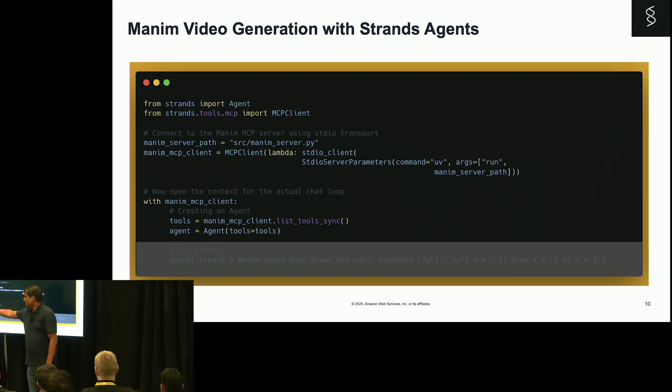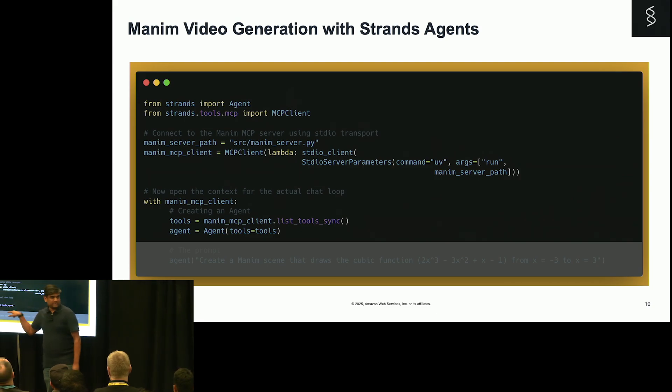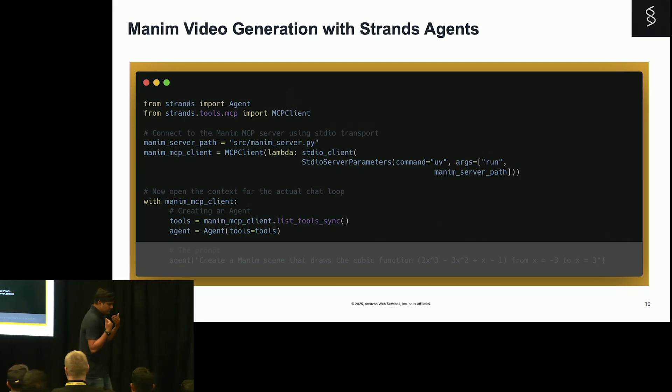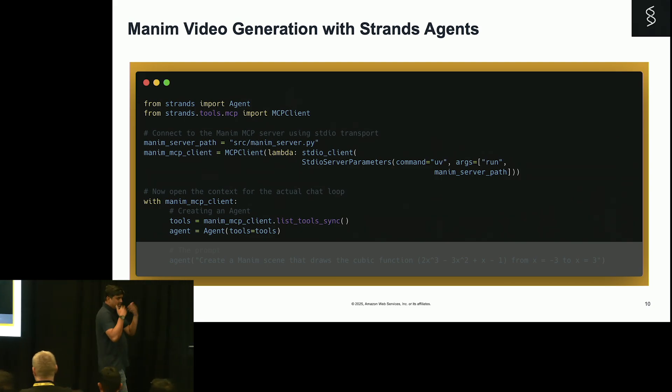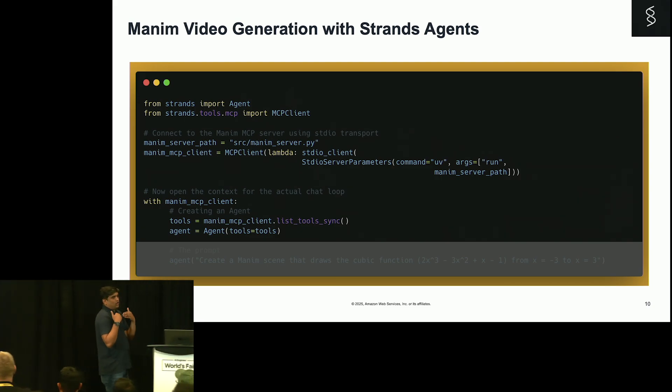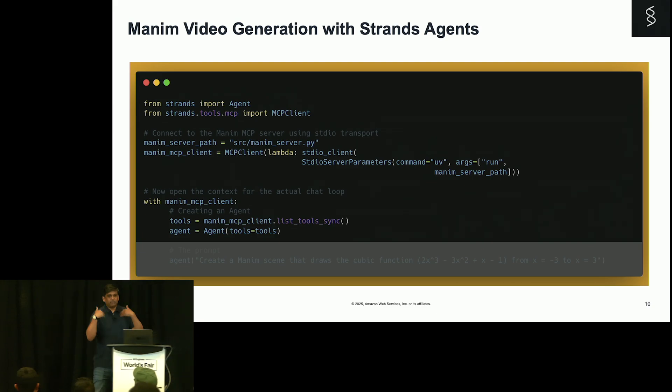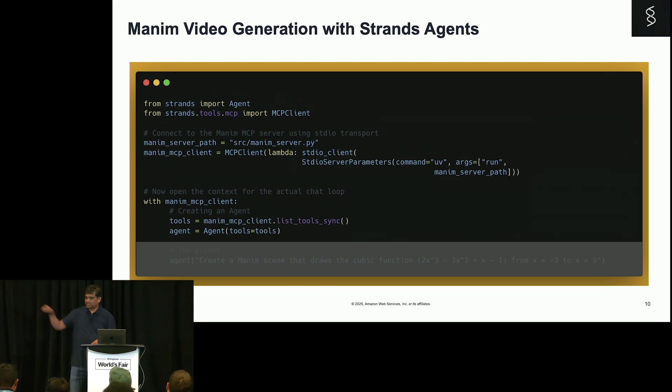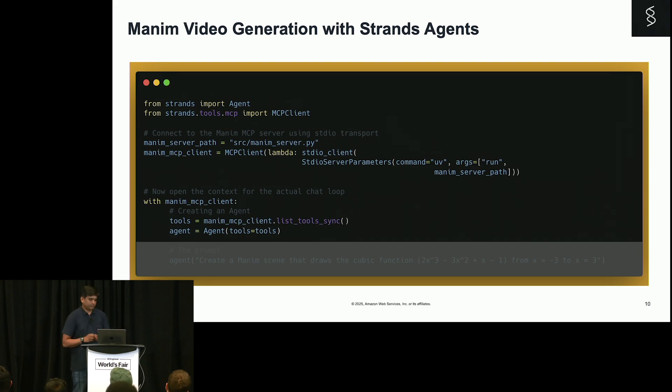For that, I am just using tools equal to Manim MCP client list tool sync. So this will broadcast all the tools that the MCP server has to my client, which is nothing but the Strands agent. With me so far? Yes? Perfect.